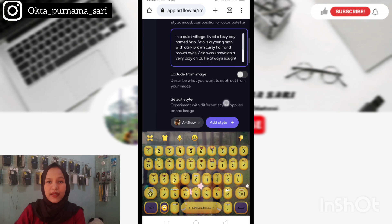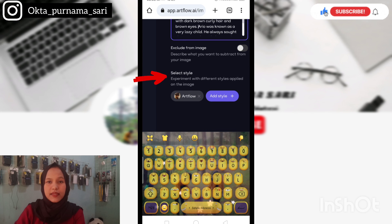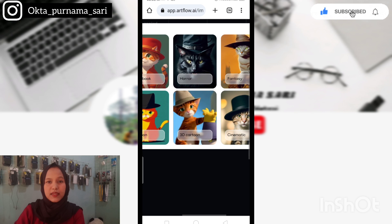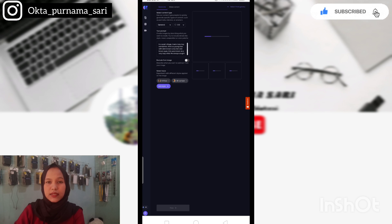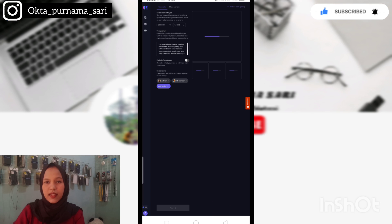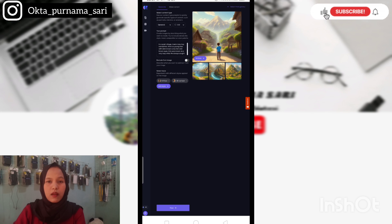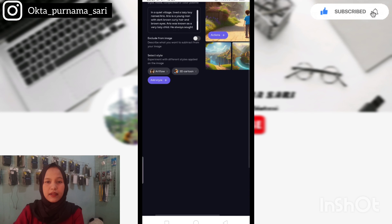Selanjutnya kita atur bagian Select Style — klik saja Add Style. Di sini tinggal pilih saja sesuai kebutuhan, dan di sini aku pilih yang 3D kartun. Jika sudah selesai, kita klik saja Flow di bagian bawah ini. Setelah itu kita tinggal tunggu saja gambar kita selesai dibuatkan oleh Artflow. Oke, di sini sudah muncul gambarnya — dan di sini ada 4 gambar. Kalian bisa pilih nantinya mana yang mau kalian gunakan.